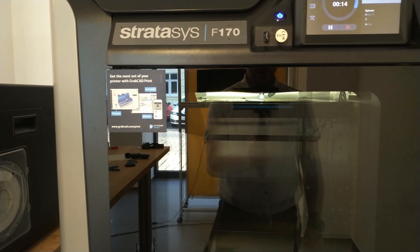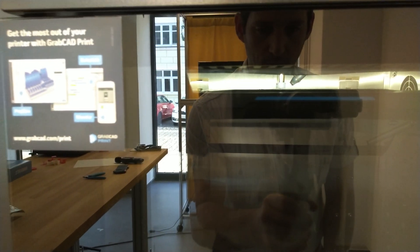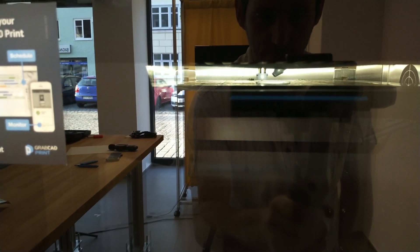I'm back with the gimbal. Let's see if we can have a look inside here. As you can see, it's printing the raft.